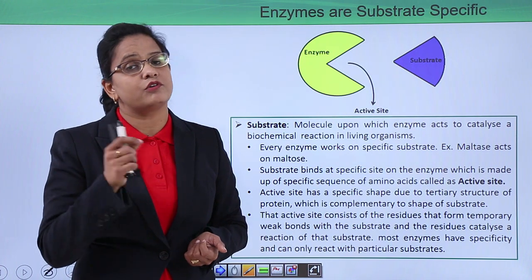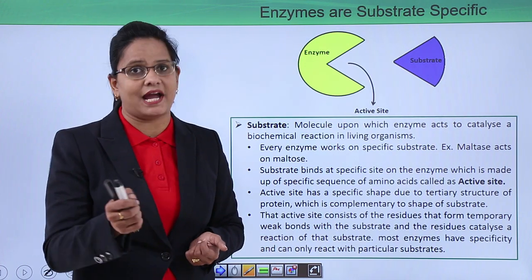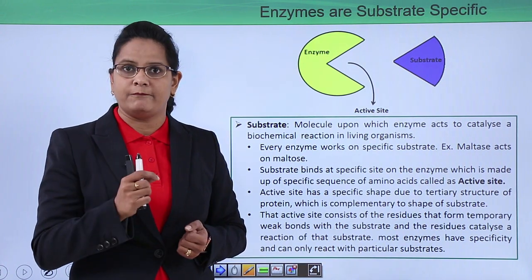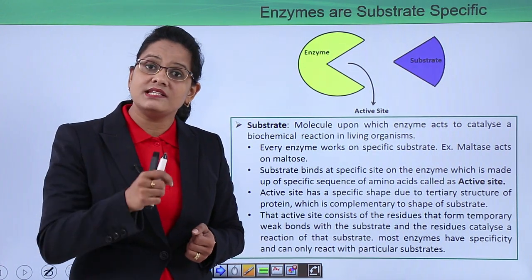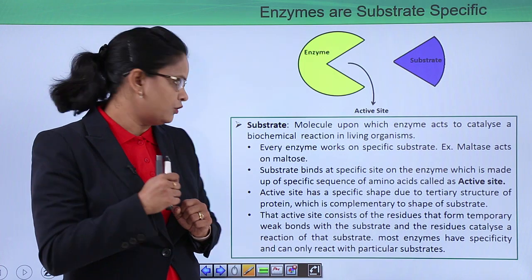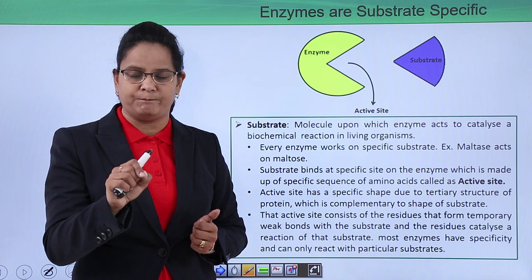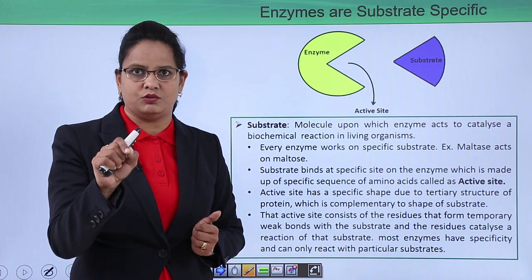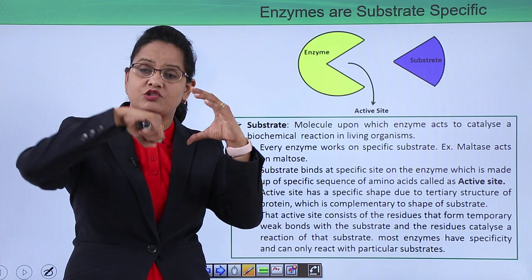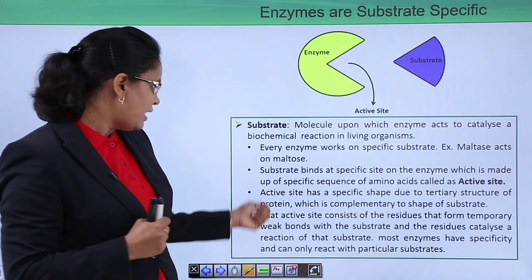Every enzyme works on a specific substrate. For example, to digest sucrose we have sucrase; for maltose we have maltase; for lactose we have lactase. The area where the substrate binds consists of pockets formed by three-dimensional coiling into the tertiary structure, and these are called active sites. The substrate binds at a specific site of the enzyme which has amino acid residues that recognize the substrate and form bonds with it.